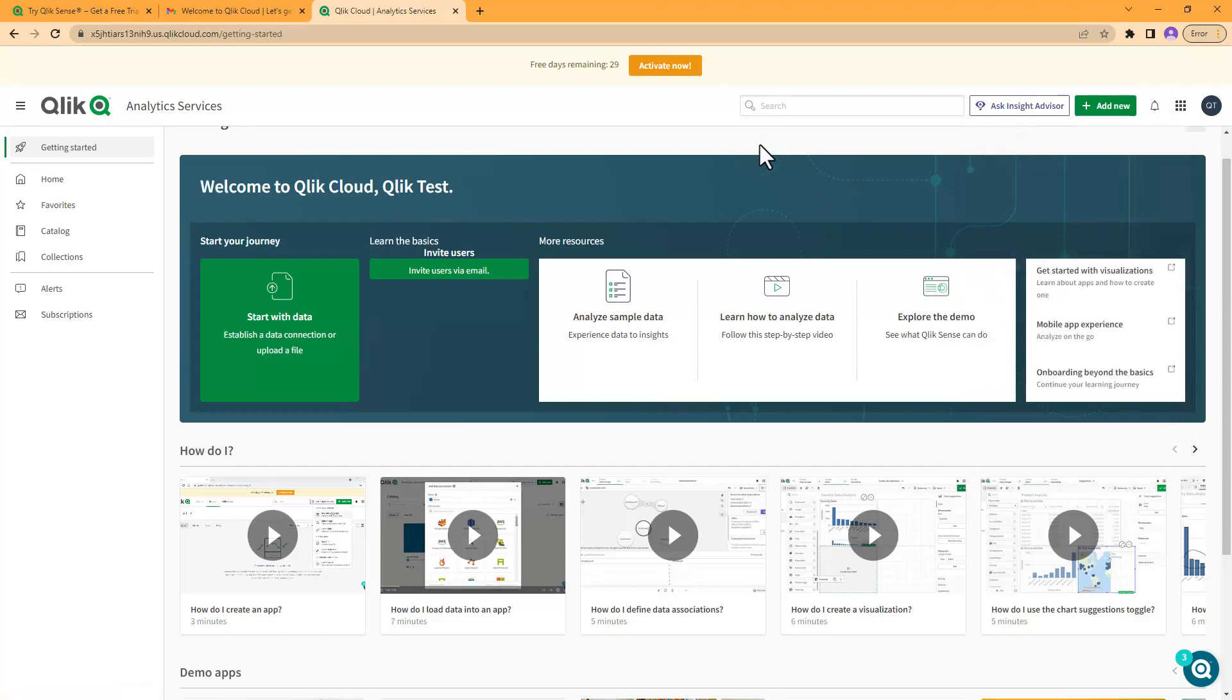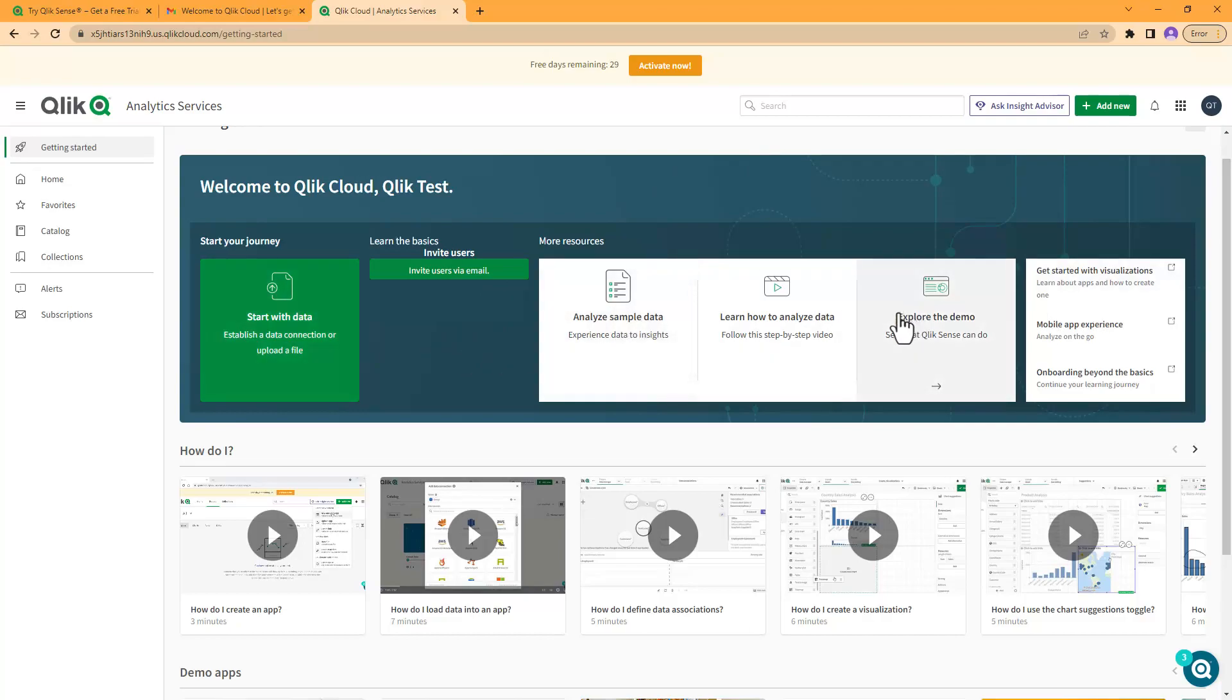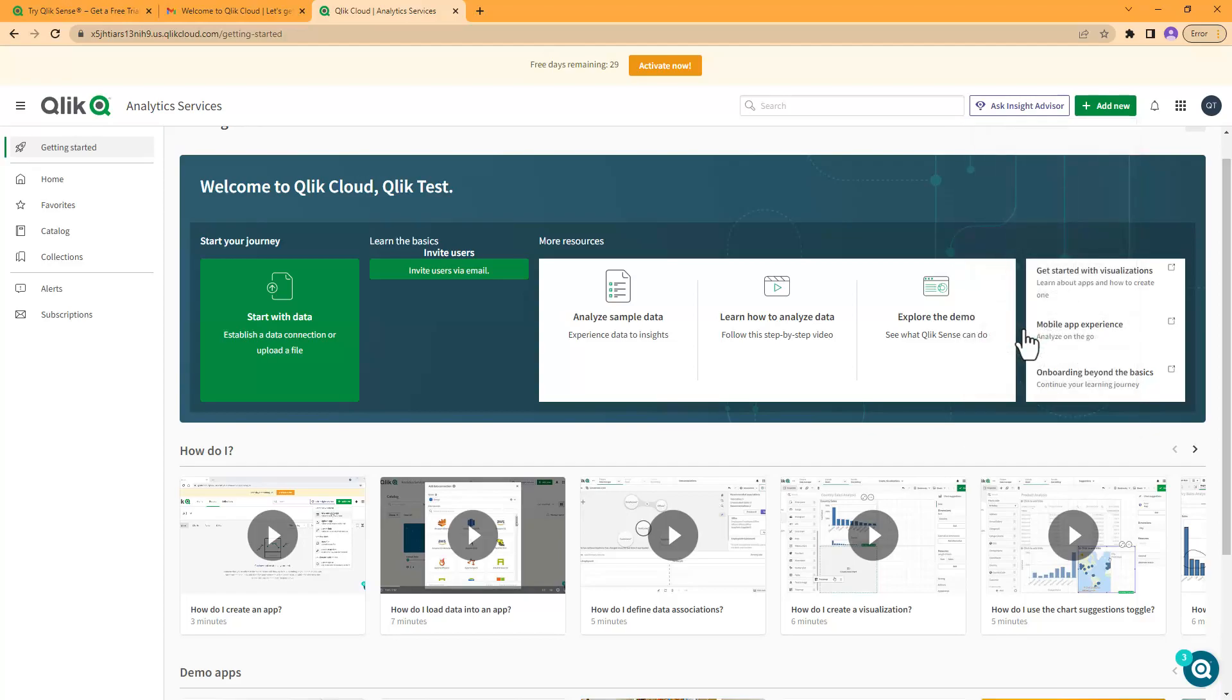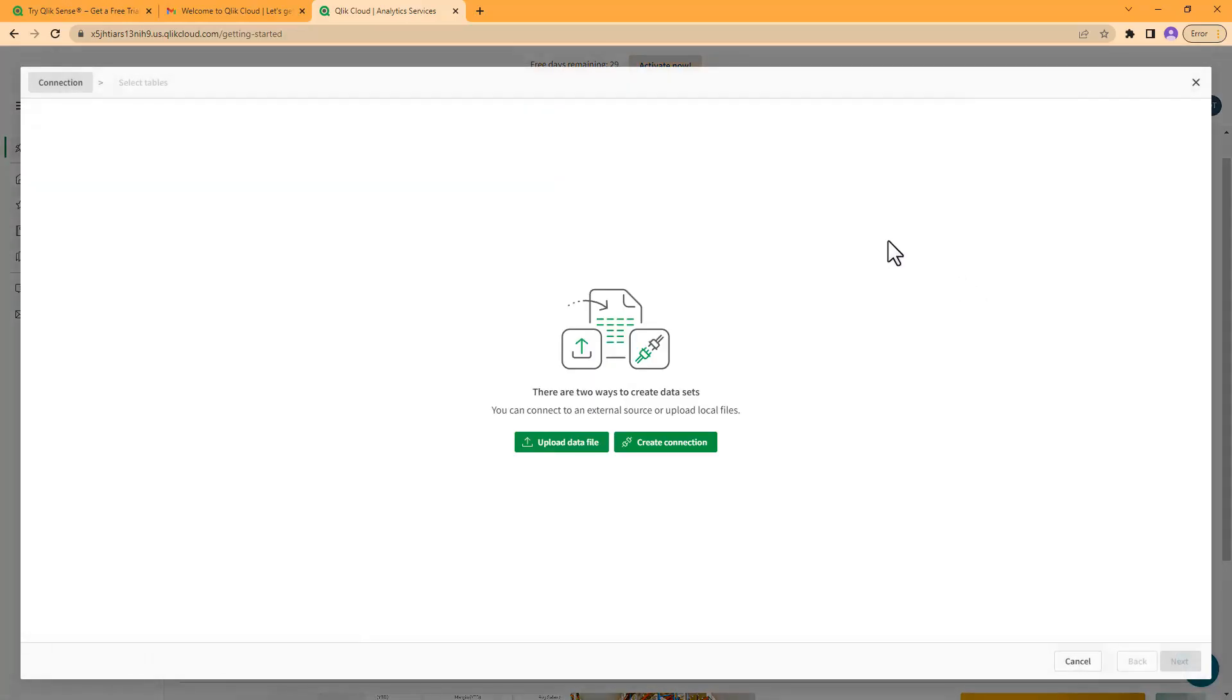The first thing I want to do is just create a report against some data. Where this video is posted I'm also going to include that sample data set so you can walk along with me. Now granted, we do have 'Start with data', 'Establish a data connection', 'Upload a data file' - you can do all this. But again, if you're like me, you kind of want to do it on your own. So I'm just going to go right in, click 'Add new', and we're going to create a new data set and we're going to add a file to that data set.